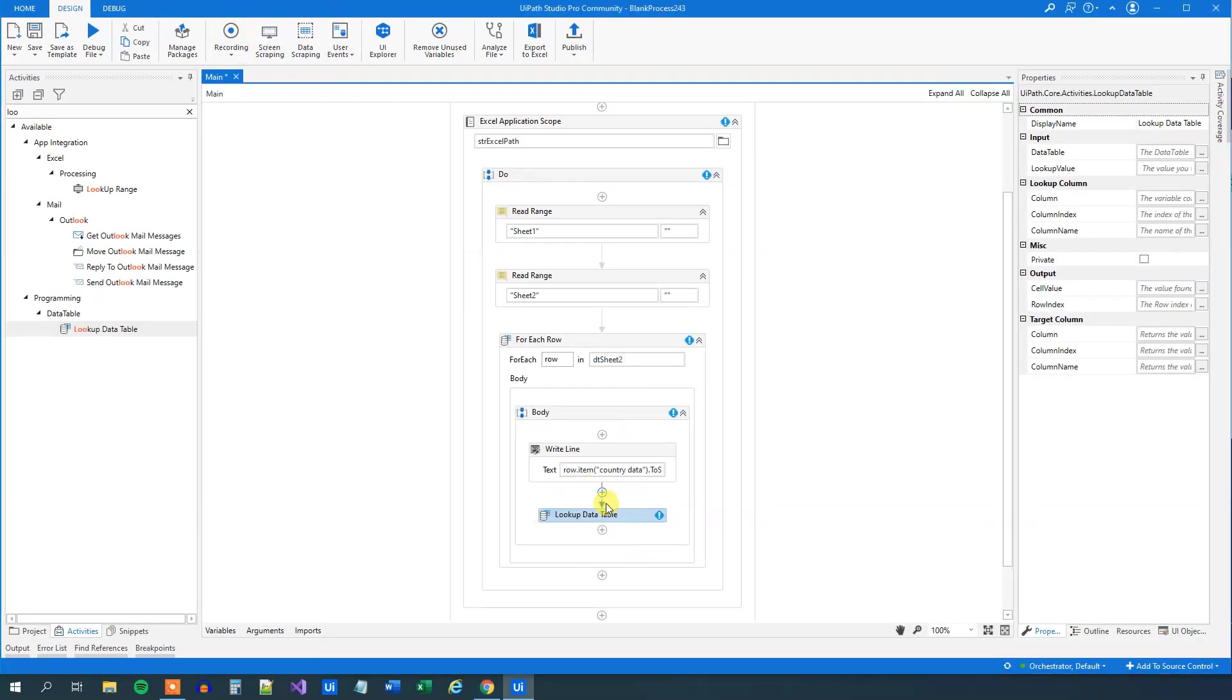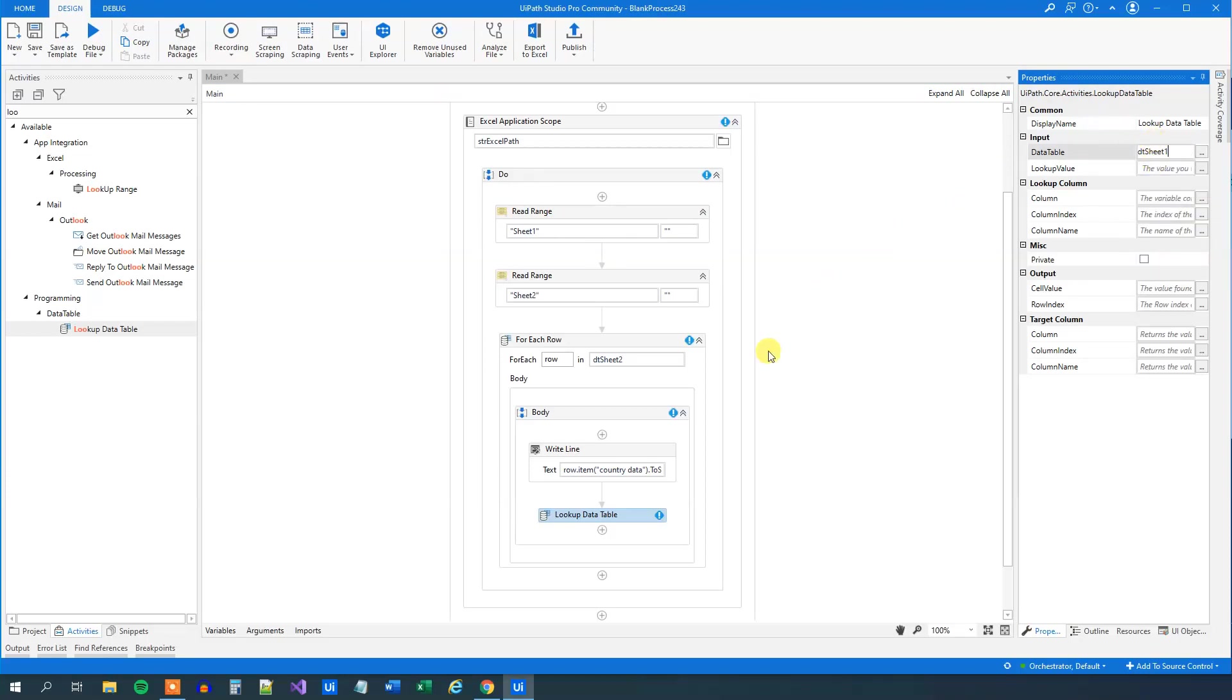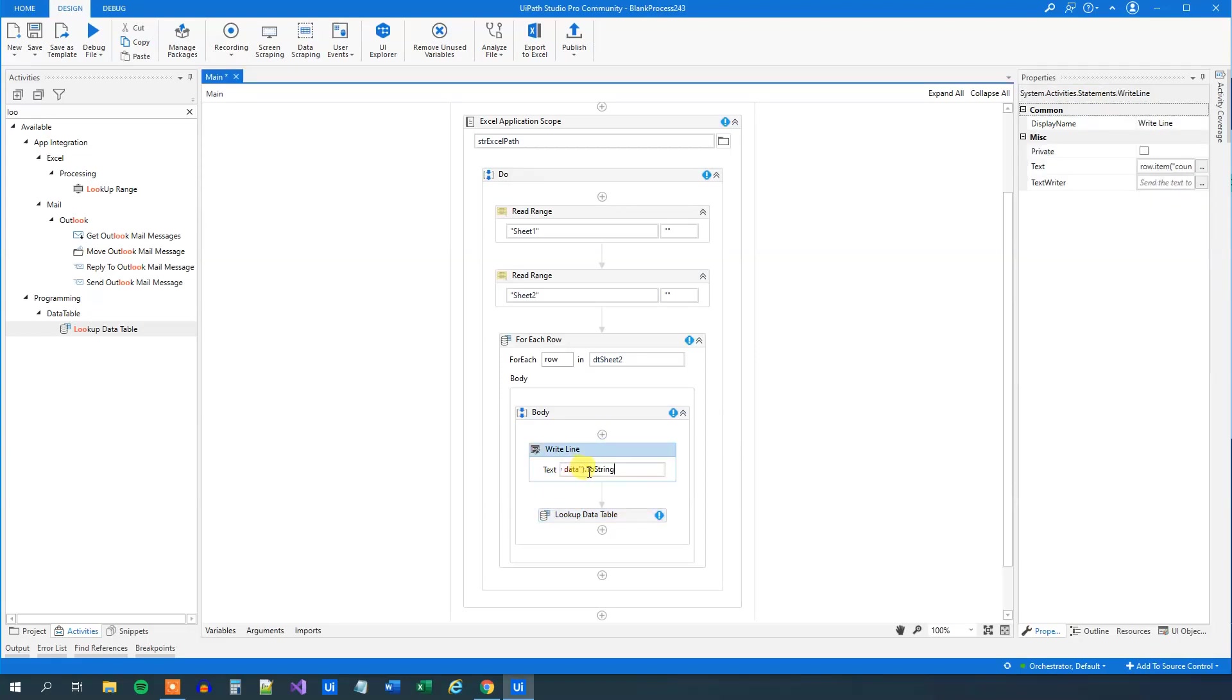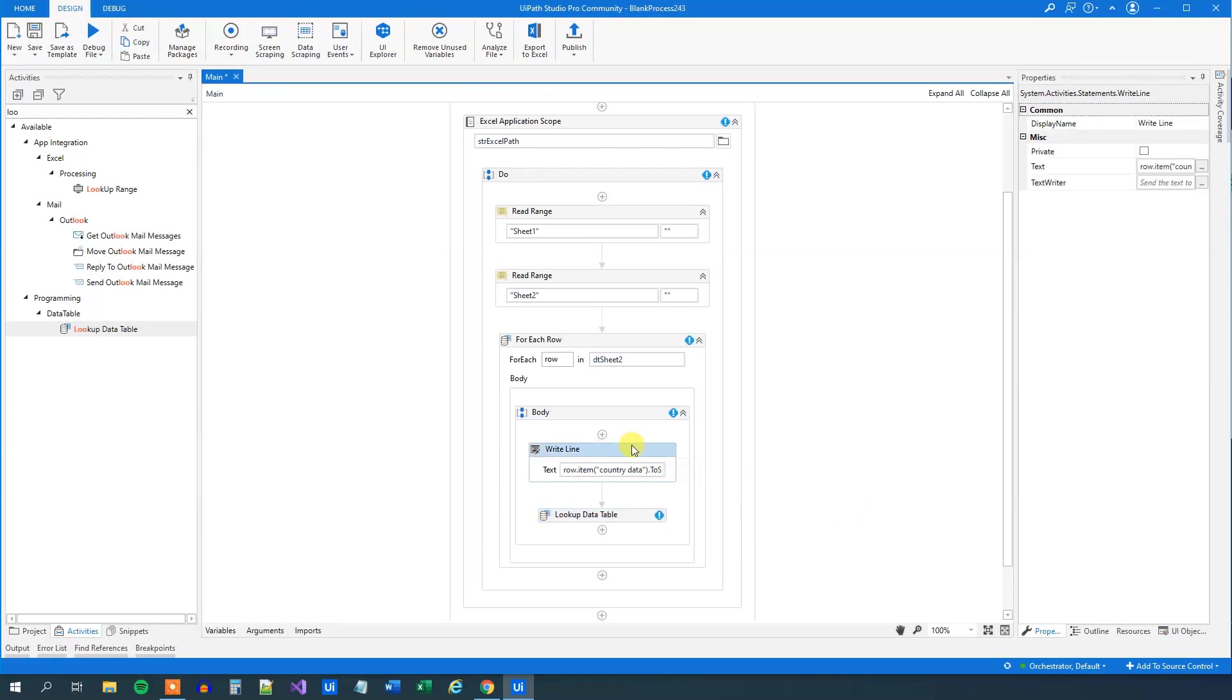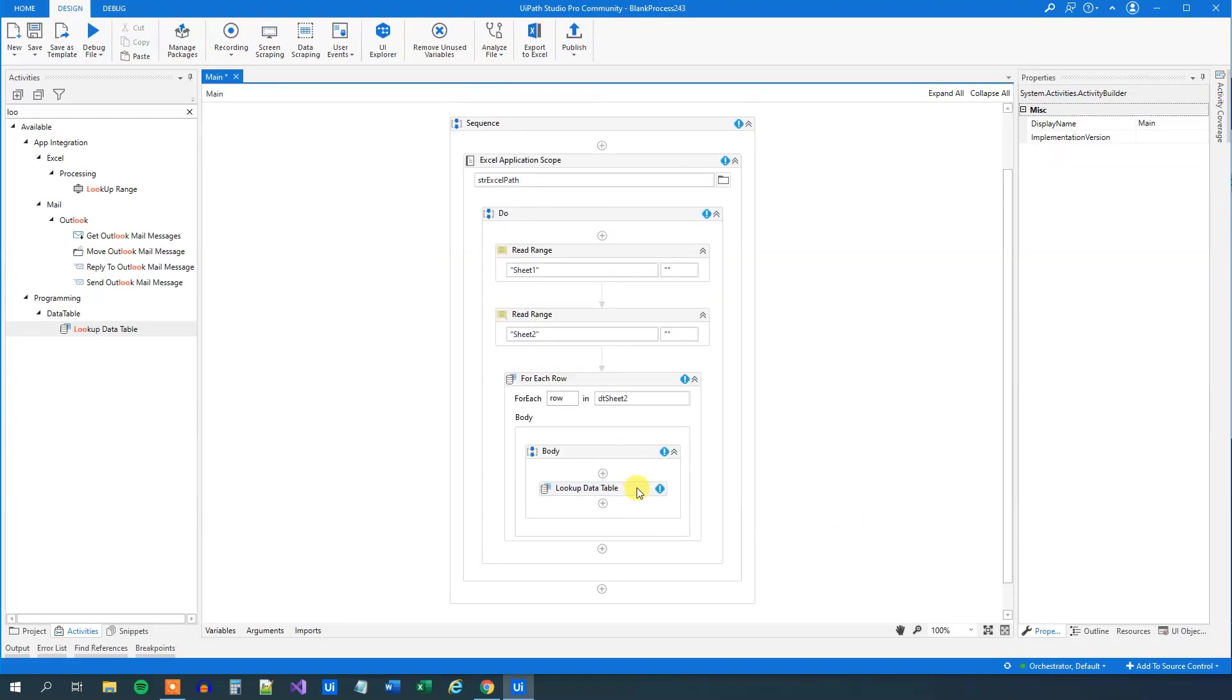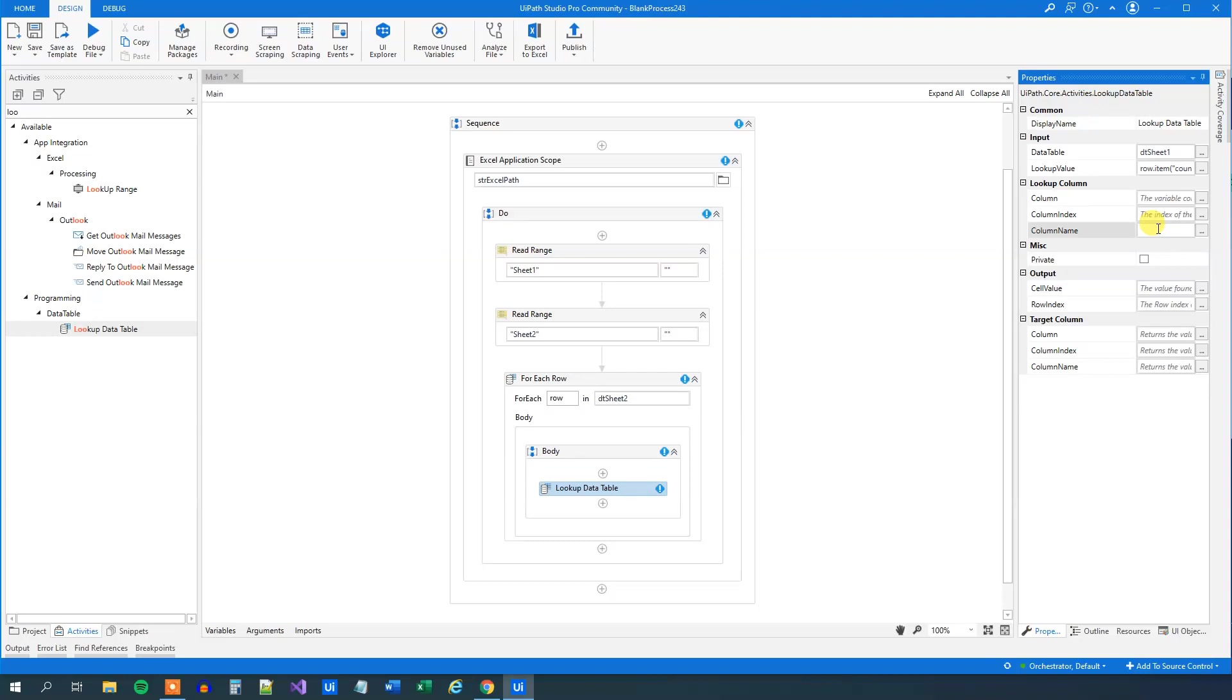We'll do the lookup. Lookup data table - the data table that we want to lookup in, that was DT_Sheet1. So put in DT_Sheet1. What do we want to lookup? Well, we just want to lookup the country name that we just found here. Let's copy that expression. That's why we didn't delete it. Go down to lookup data table and put in the lookup value here. Now we can delete the write line. We don't need it anymore. We need to look this up. What we'll do here is use a column name. We'll look it up in quotation marks, remove that, country_data.